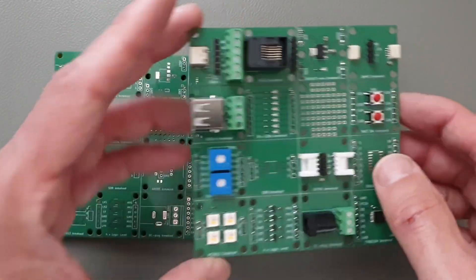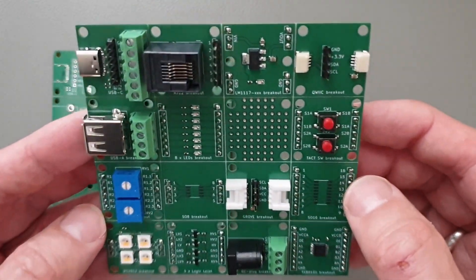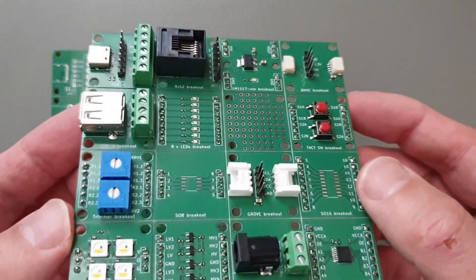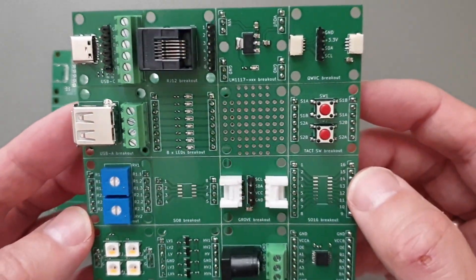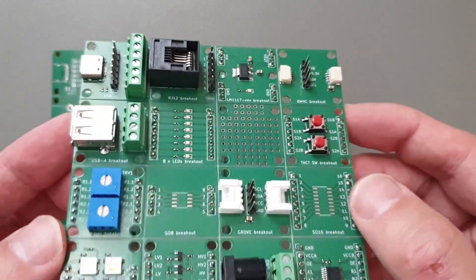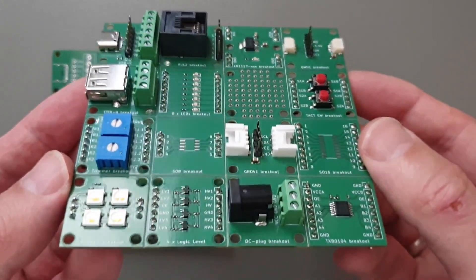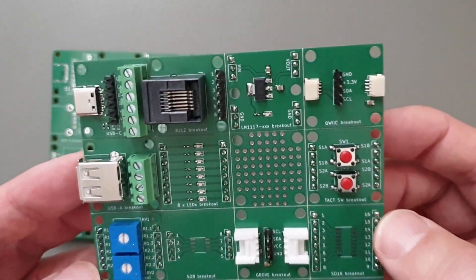Hi guys! In this video I will explain how I made this small PCB. This PCB measures 100x100mm and consists of 16 smaller breakout boards.